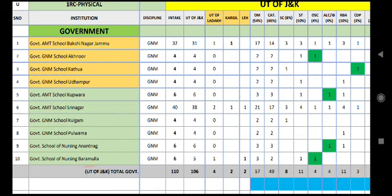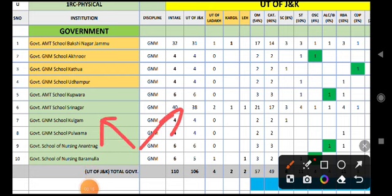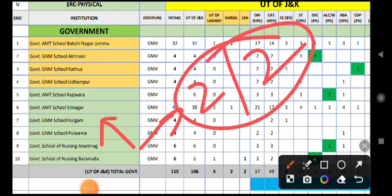Now we will talk about Kulgam. In Kulgam, there are 2 seats in open merit and 2 seats in category.